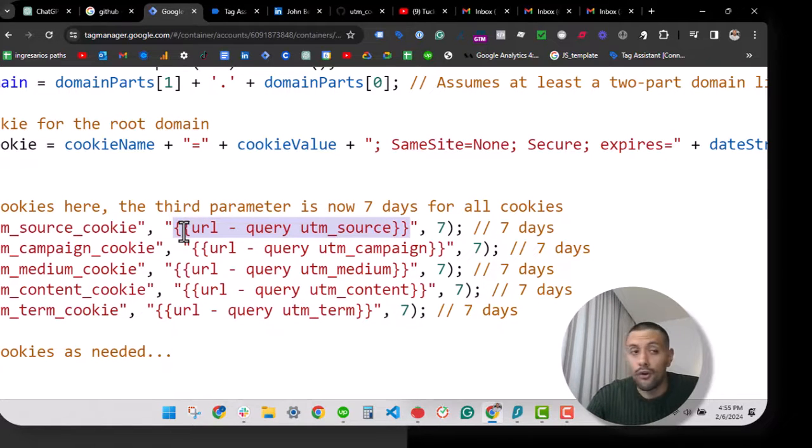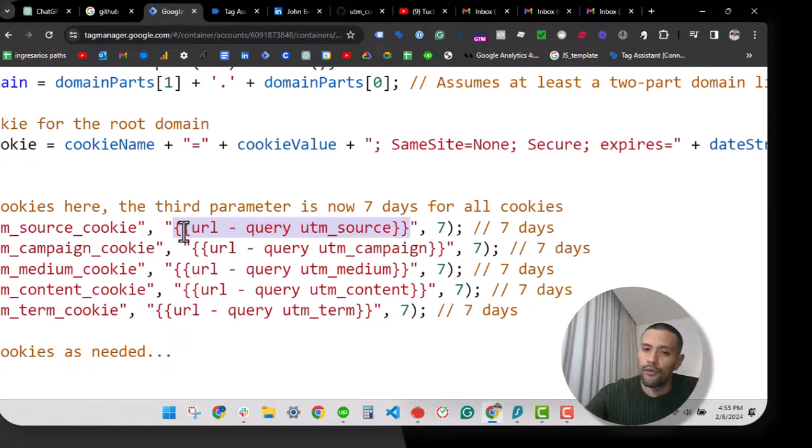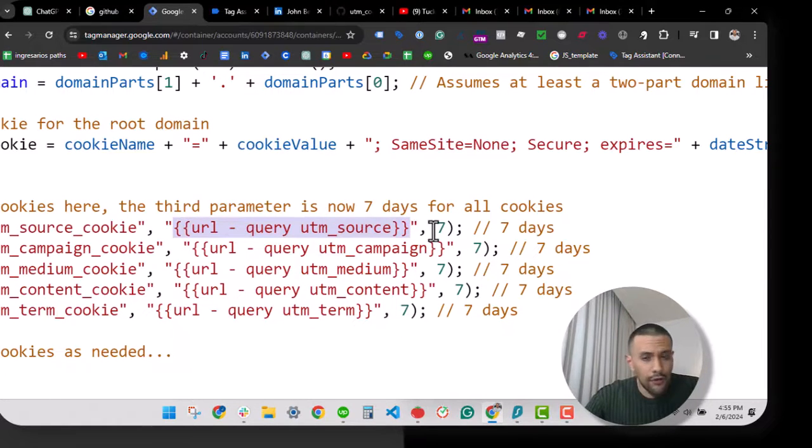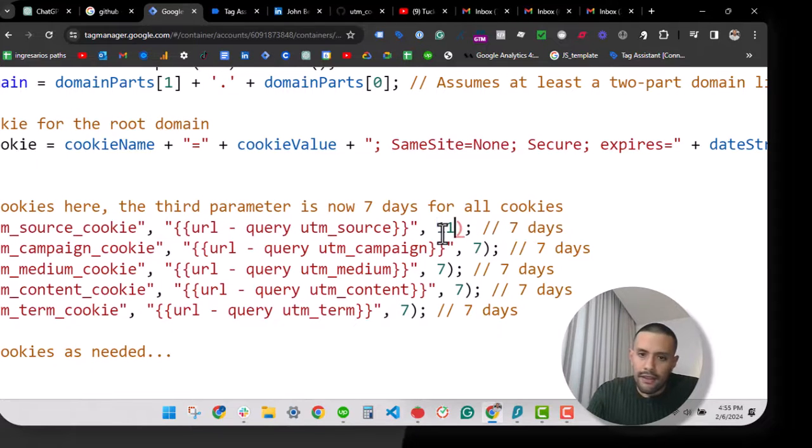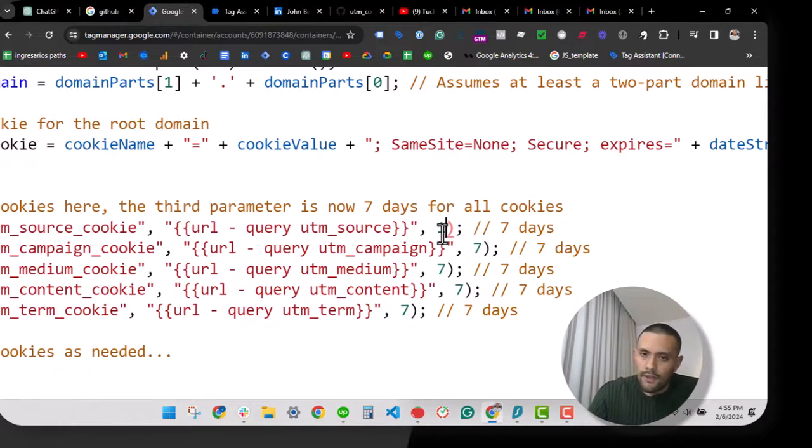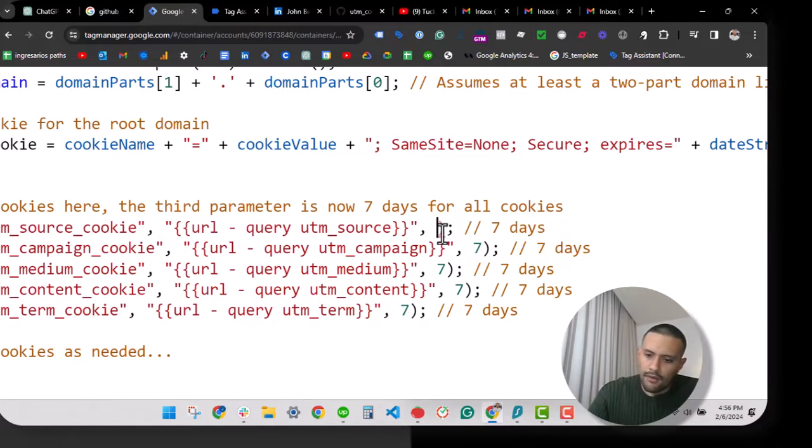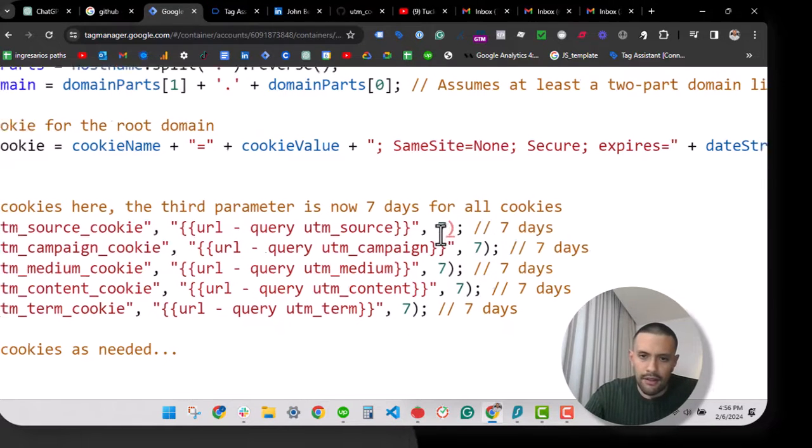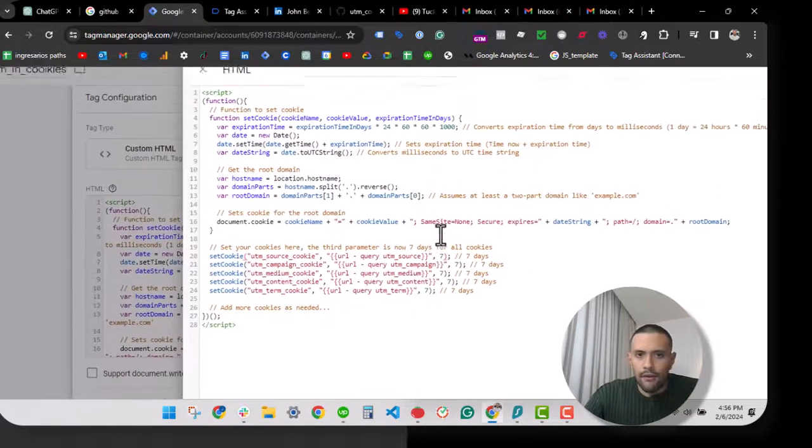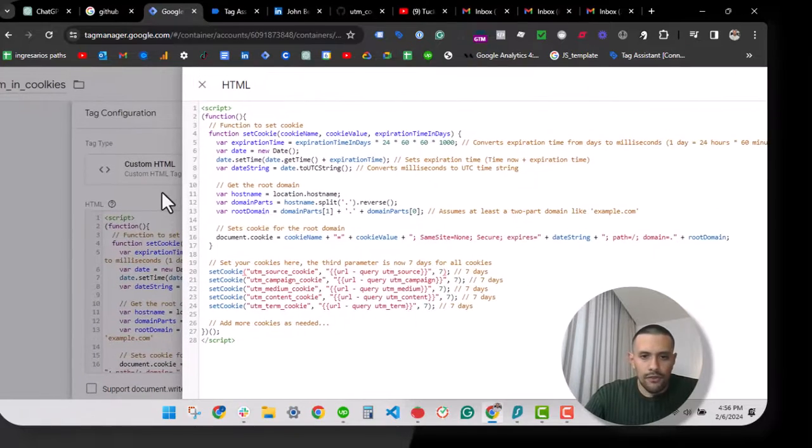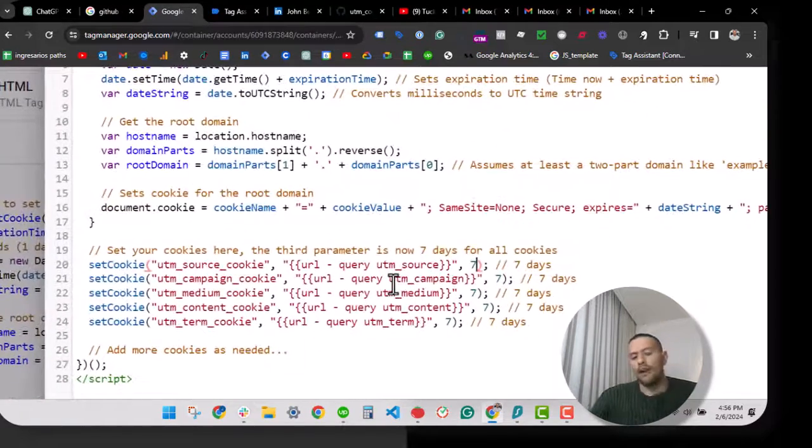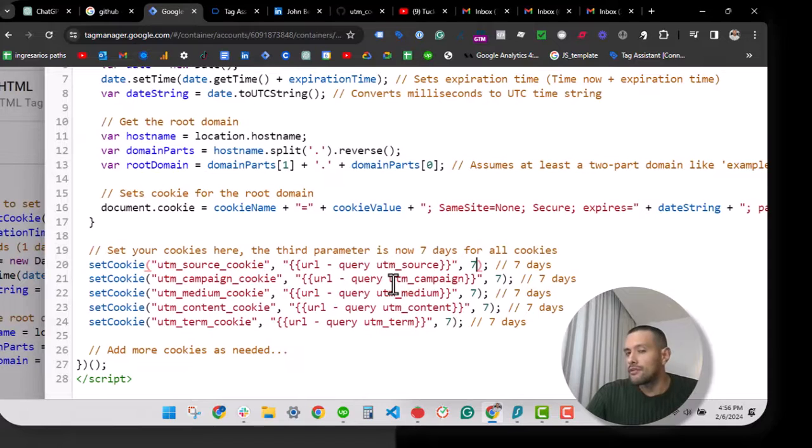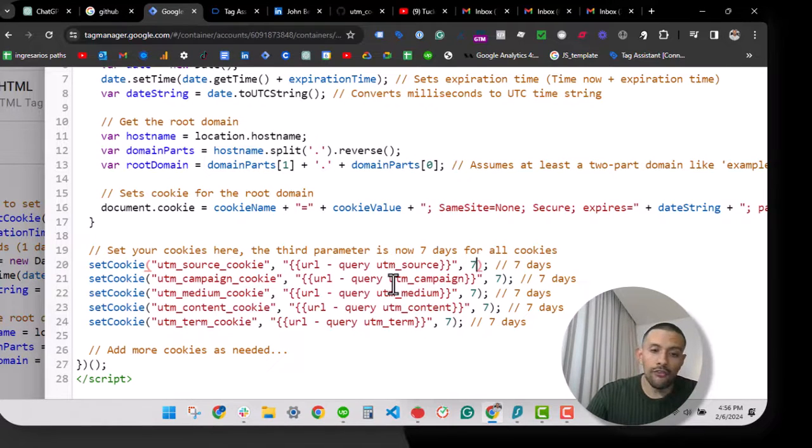Another interesting thing in this code is that you can modify the days you want to keep these cookies. I have seven days by default. You can modify that accordingly. All right, so at the moment we are not ready yet. We have to create these URL variables within GTM.